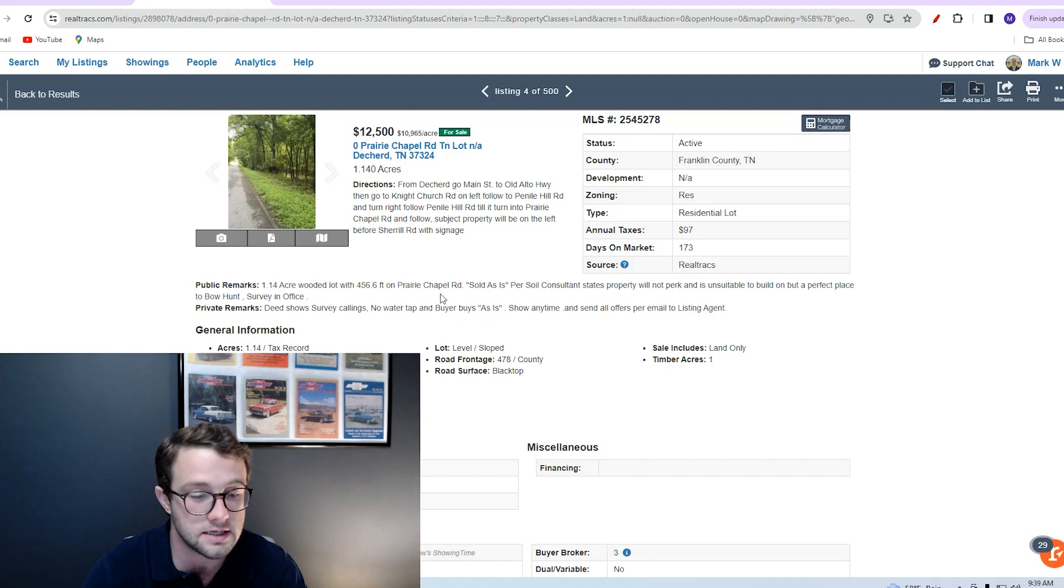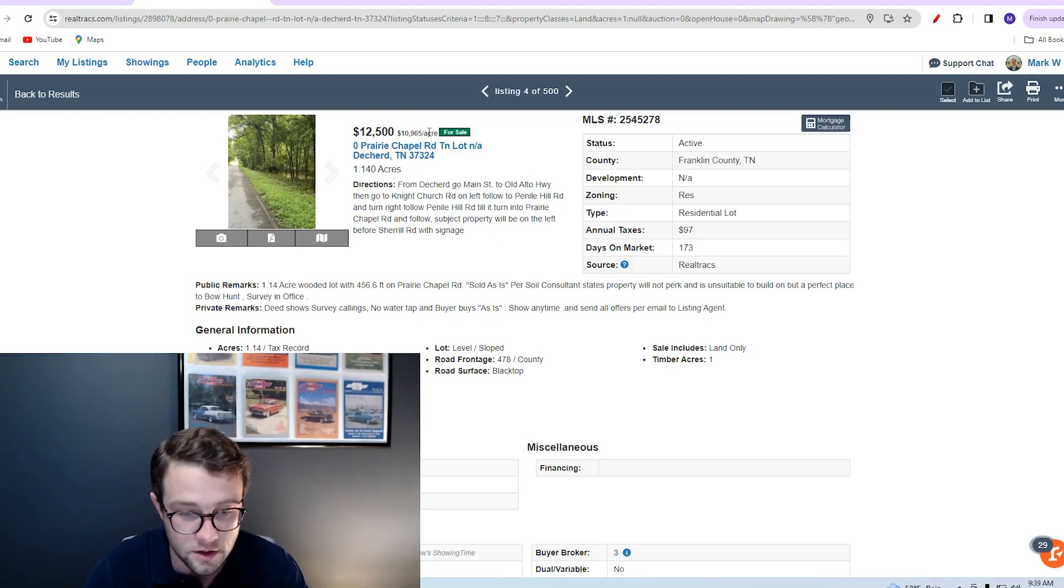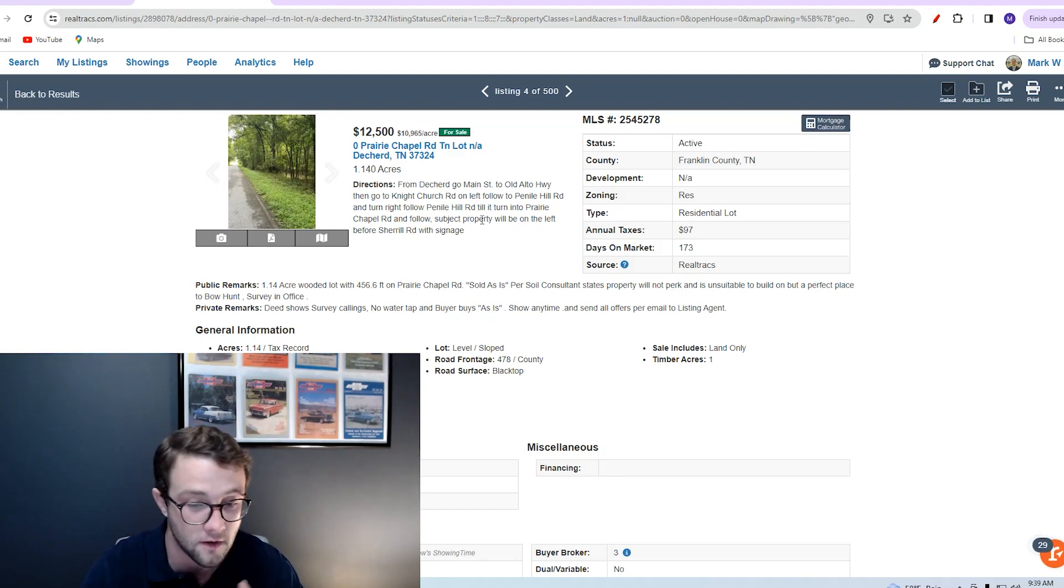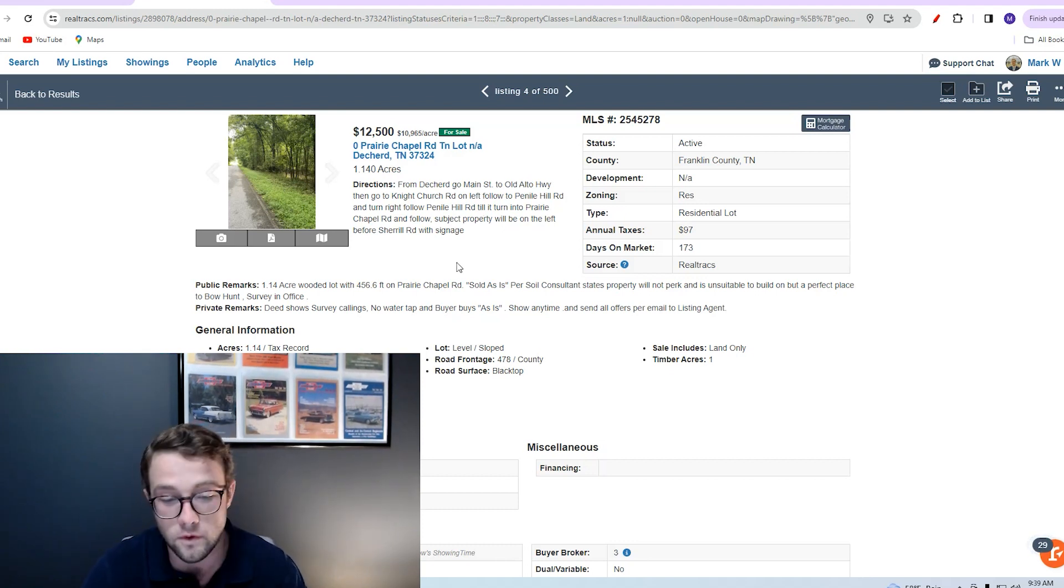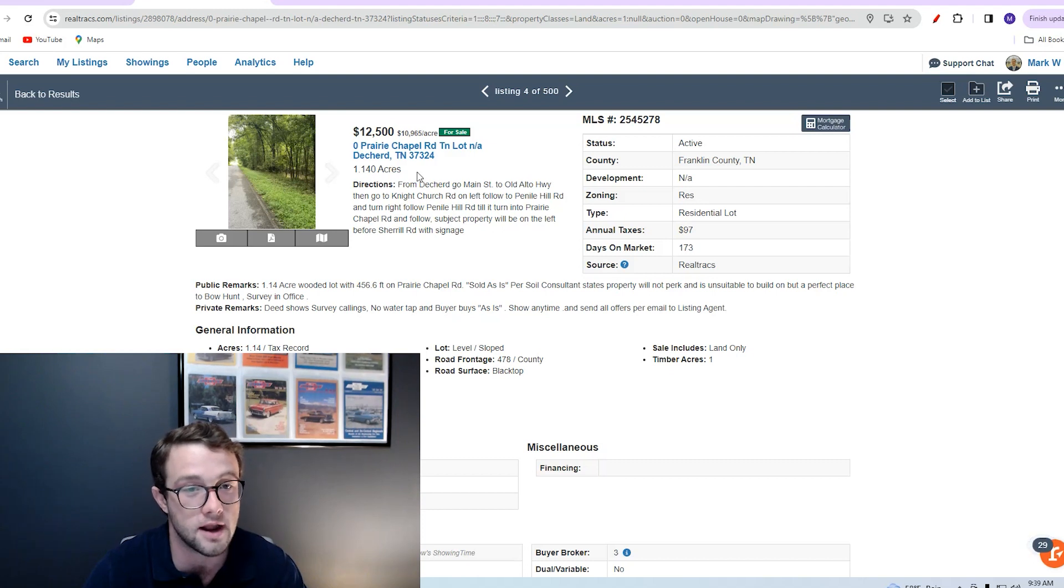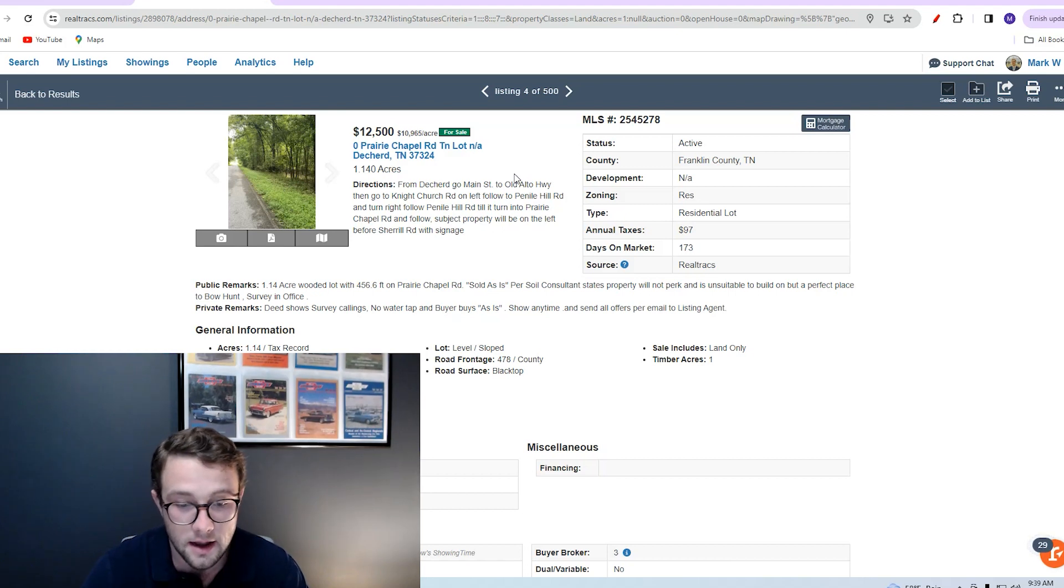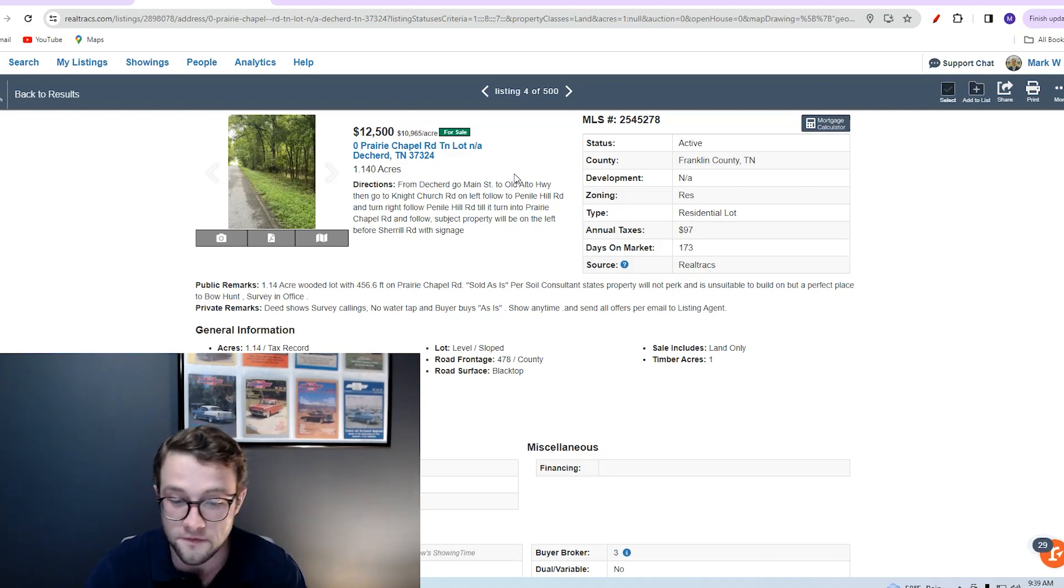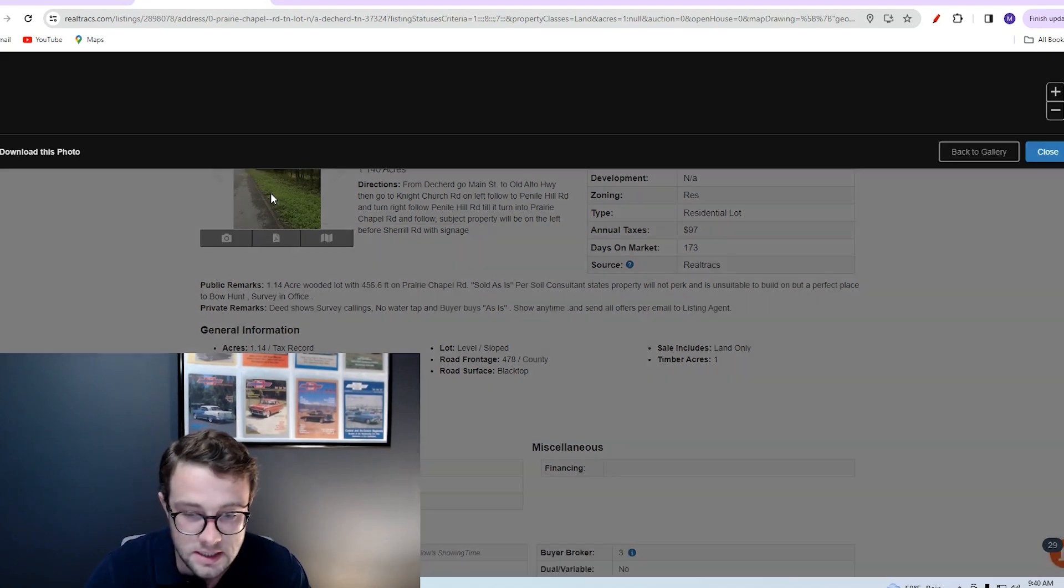This property is listed at $12,500 for the 1.14 acres, or $10,965 per acre. Again, you can see that this listing doesn't fit in our $14,000 per acre number, but let's look at why. This property does have a lot going for it upon initial inspection. It's below that $14,000 per acre average—you're getting a little bit more than one acre for 14 grand. You're actually getting 1.14 acres for $12,500, so you're doing good there. It's a flat tract, it's got 456.6 feet of road frontage. On paper, it does look really good.